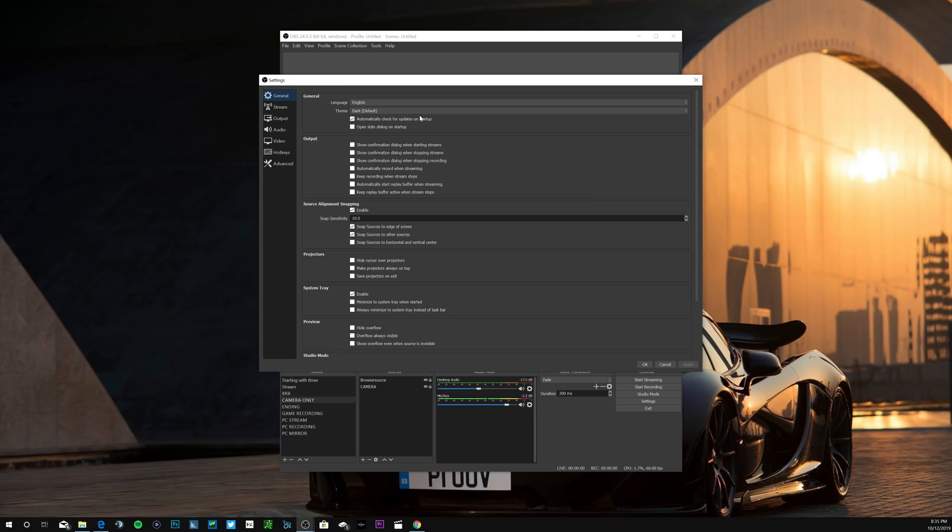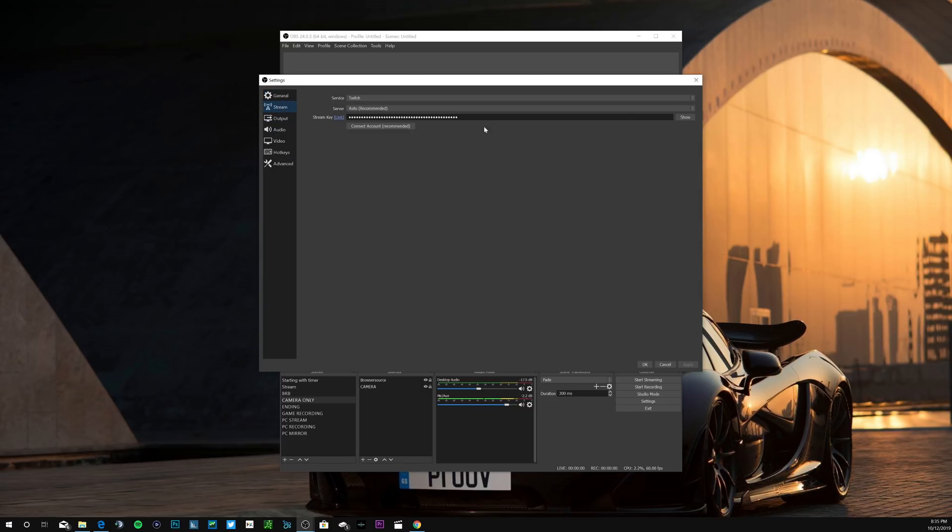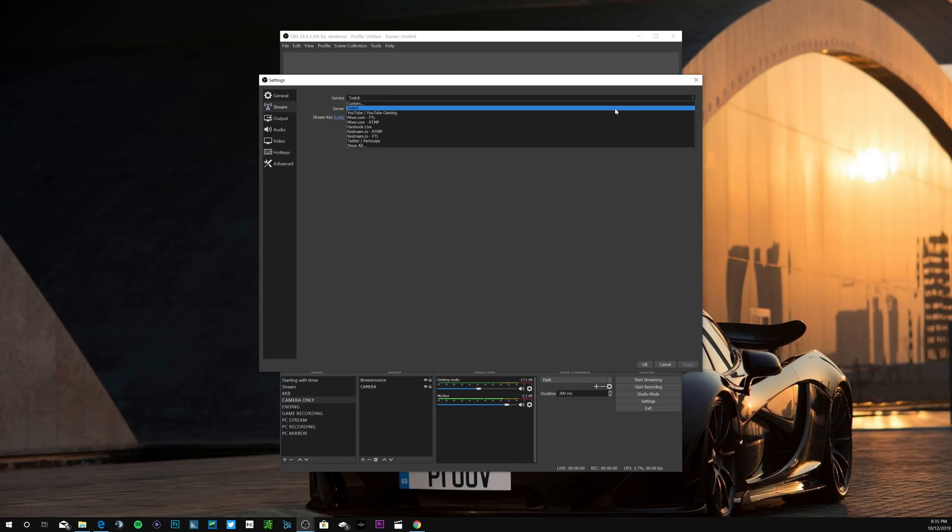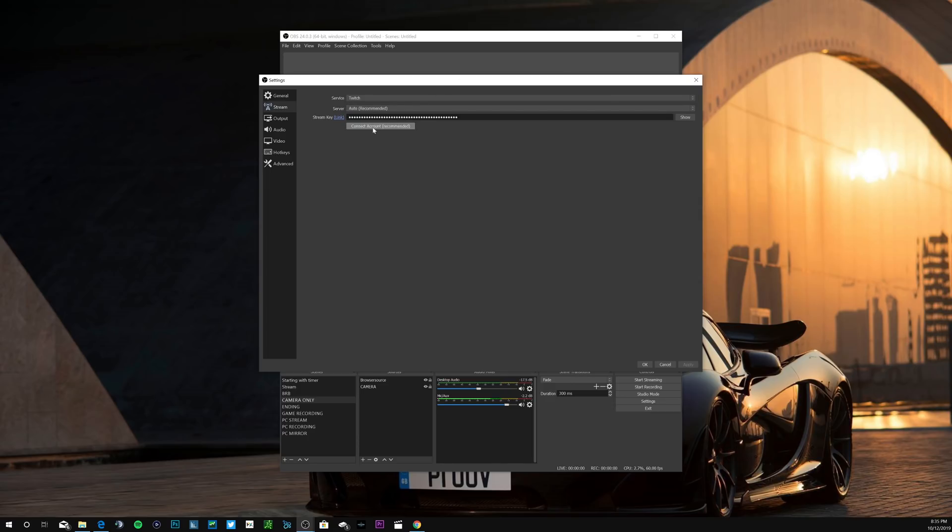Okay guys, so you're going to go into settings. In general, stream, obviously if you're streaming on whether it is Twitch, Mixer, YouTube, whatever it is you pick right here. I'm gonna do Twitch, so server I use auto which is obviously recommended. Now stream key, obviously put your stream key in there, don't show it to anybody.